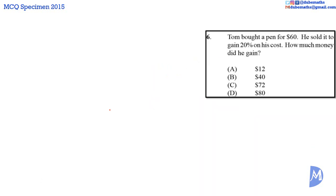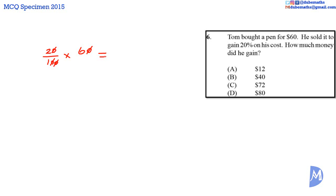Question 6. Tom gained 20% on his cost. His cost was $60. Thus he gained 20% of $60, that is 20 over 100 multiplied by 60. Canceling and further canceling, we get 2 multiplied by 6, which equals $12. The answer is A.